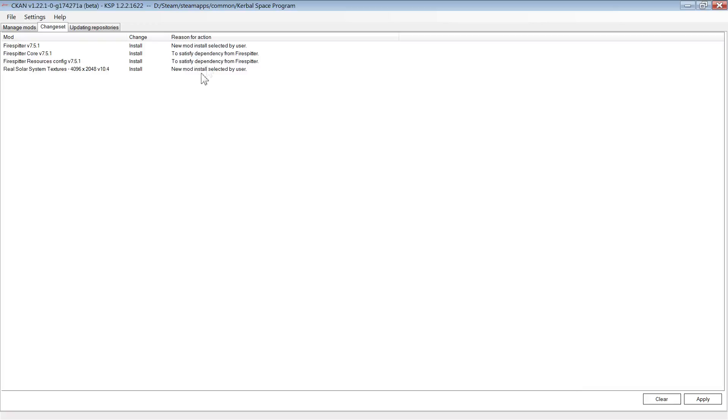After you click Apply, you'll be brought to a changeset tab. This will show you the mods that you're installing. There'll probably be more mods than you selected because the program automatically adds the mods' dependencies. And if you're used to modding, this will be a game changer.